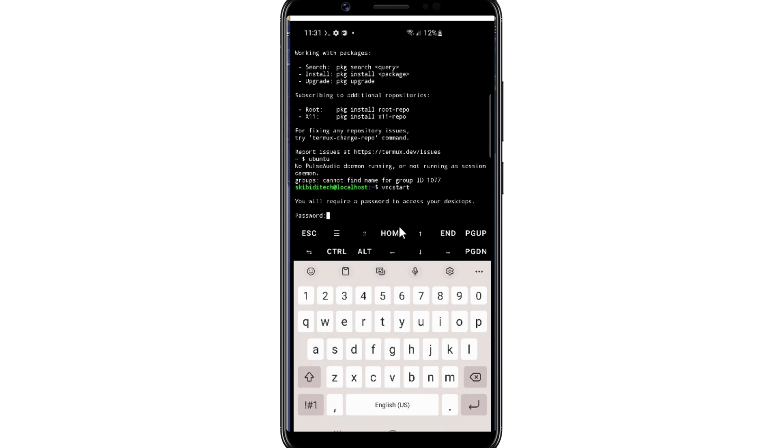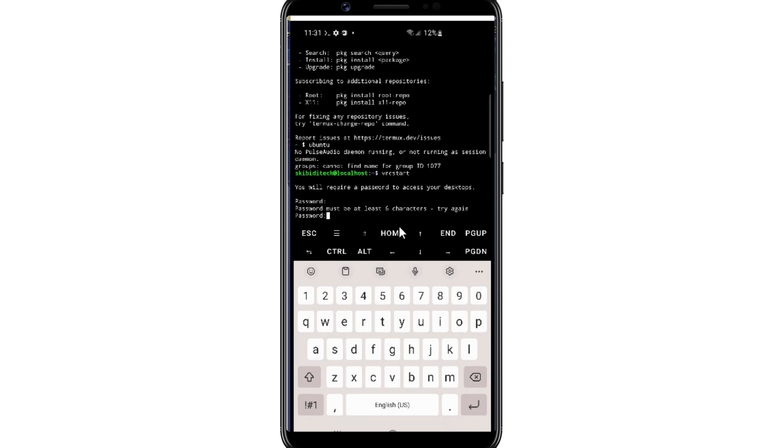Now simply set your password, make sure to remember the password, and make sure it will be 6 digits.